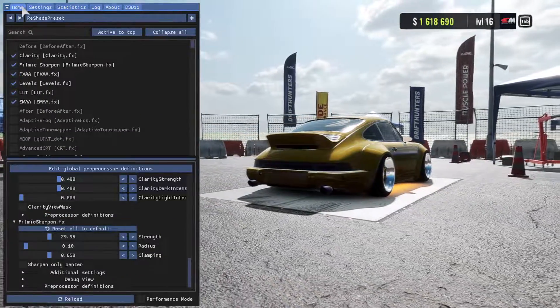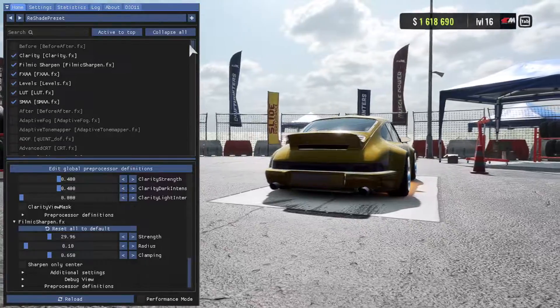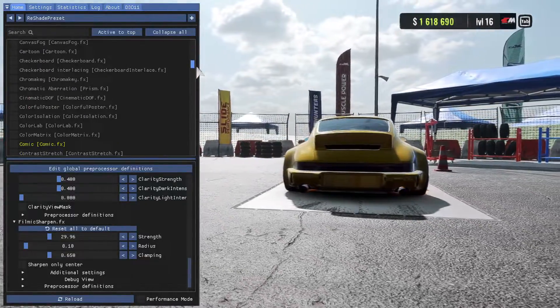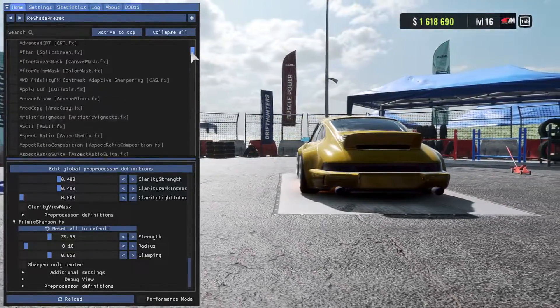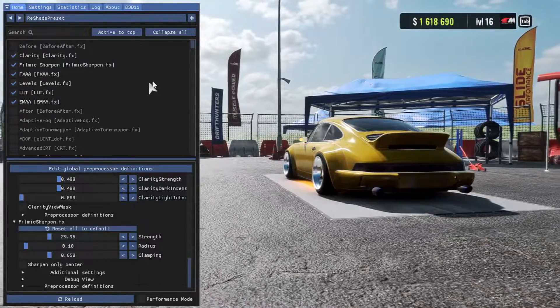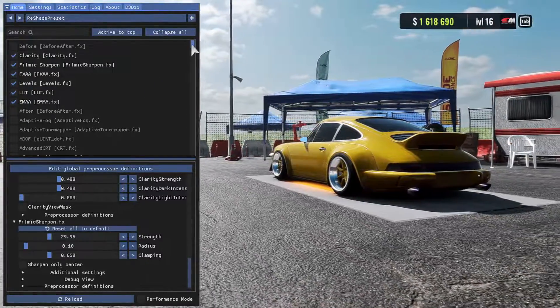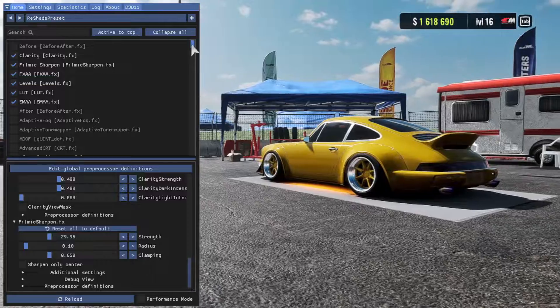After you have that, go ahead and head into your home. Here you can see all the different effects that you can use with the Reshade. Now, these are the ones that I am using. I will leave a file in the description of this video if you guys want to try out my preset. This is what I like.